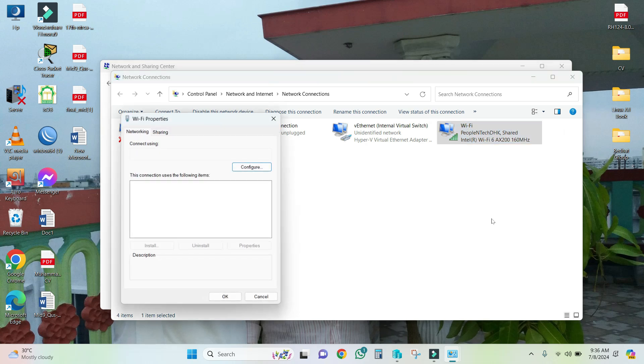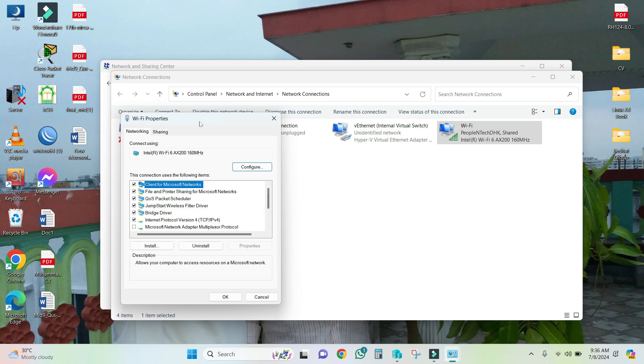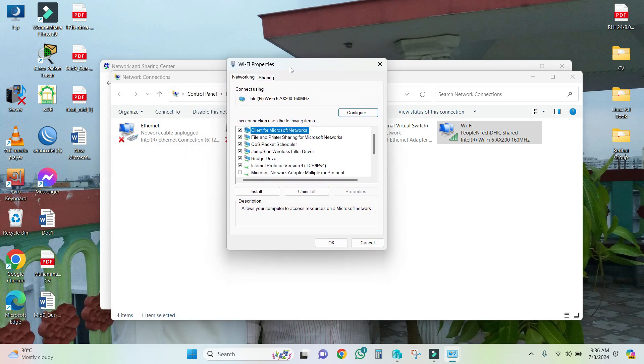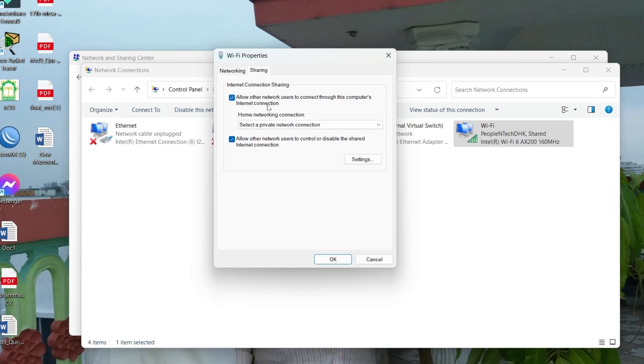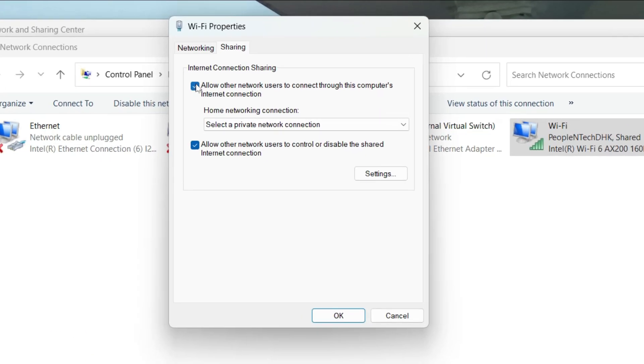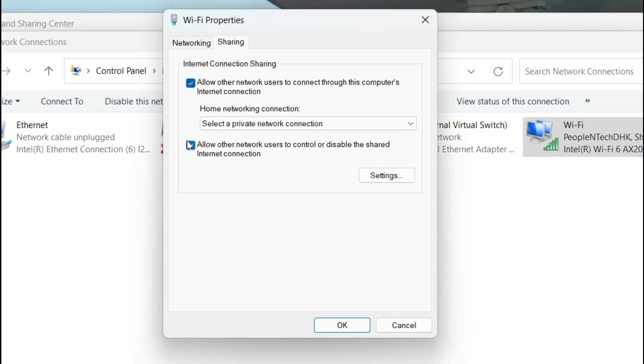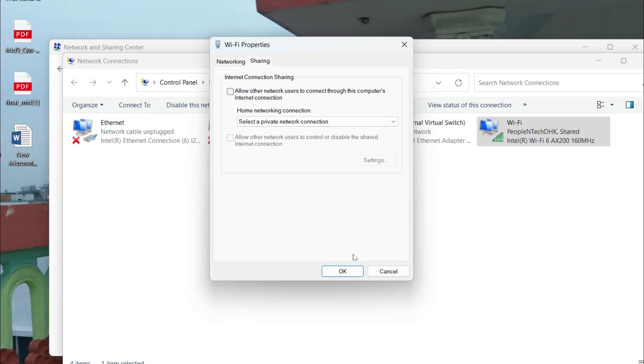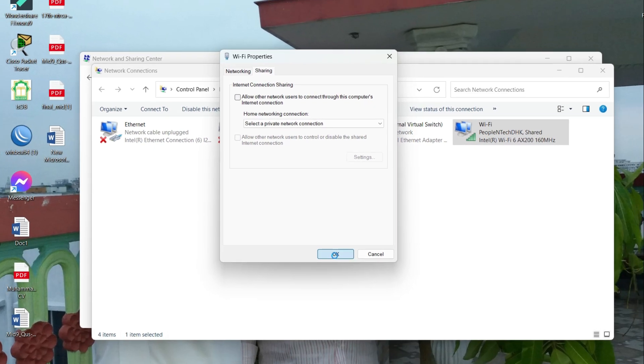Now click on the Sharing tab. Uncheck all these options - uncheck both and now click on OK.